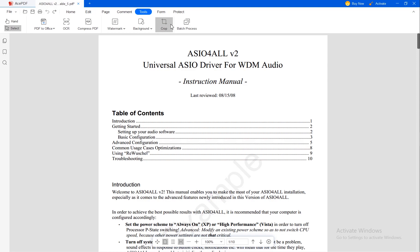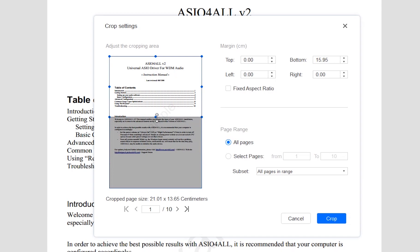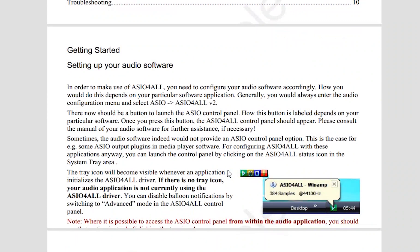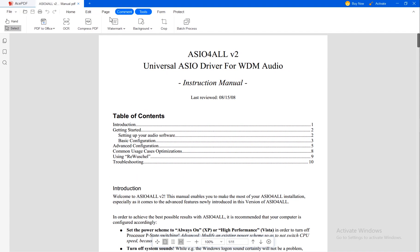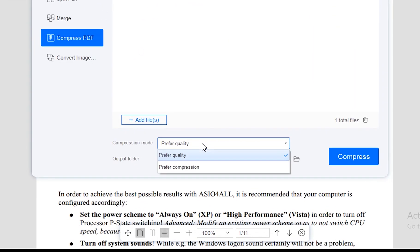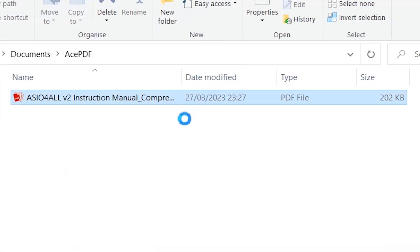Next to it we have the Crop function — here you can crop your pages however you like. Now you have all the pages cropped the same. To compress your PDF file you go to the Tools section, then click on Compress PDF, choose between Prefer Quality or Prefer Compression — I will choose Prefer Quality — select the output folder and then click Compress. When it's done it will show you where the PDF was saved.